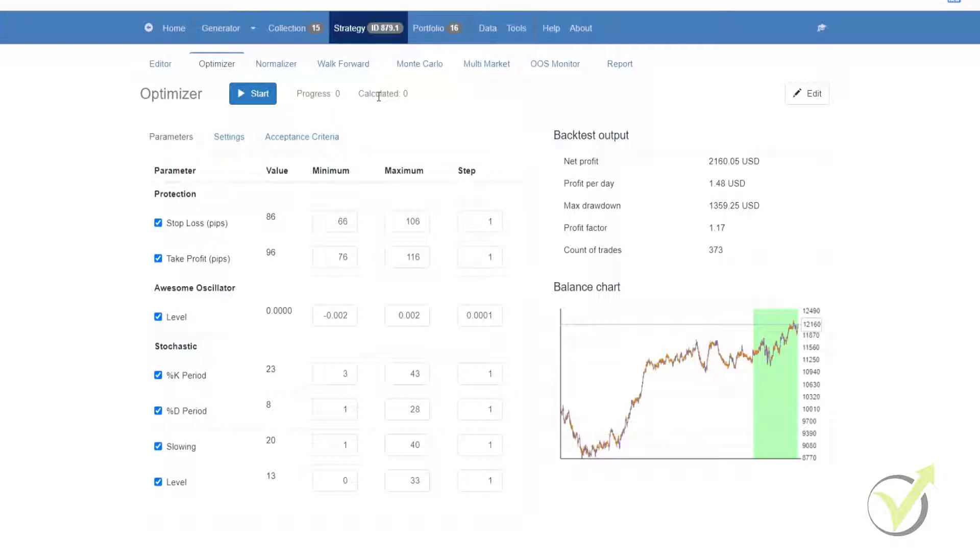And the last is calculated, and this shows you how many variations of the strategies have been calculated so far. The goal of the Forex Strategy Optimizer is to accomplish better backtest results by trying out various alternatives to the strategy.